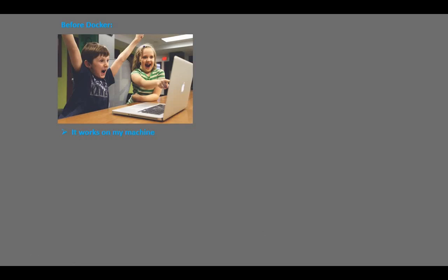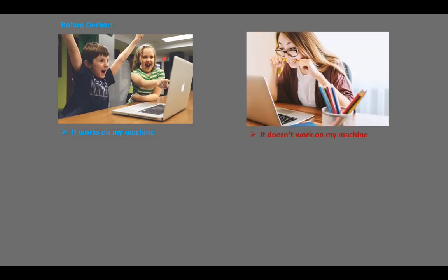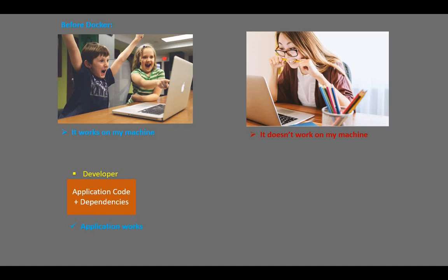Before Docker, we always heard 'it works on my machine, it doesn't work on my machine' issue. What happened is that a developer could write the application code and install all the dependencies needed for the application to run on his machine during development, and therefore the application worked.